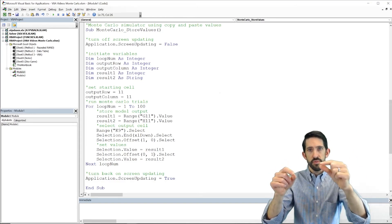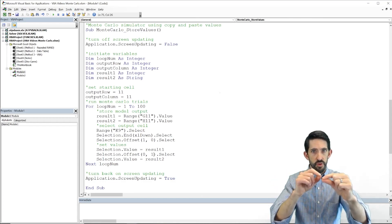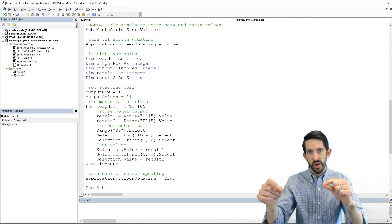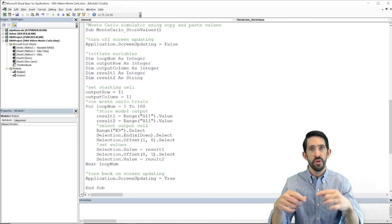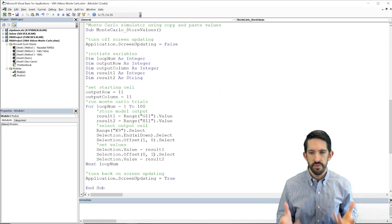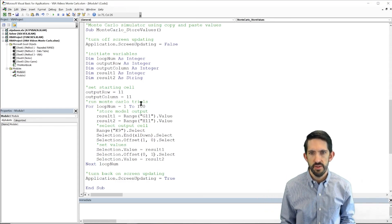Restart, go to the bottom, go down 1, store the sum of the rolls, go to the right, store the outcome. All right. Let's check this out.